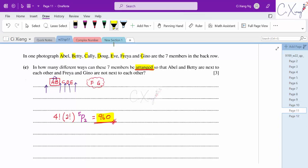Calculating: 4! × 2! × 5P2 = 24 × 2 × 20 = 960 ways. This is the number of different arrangements. This concludes our discussion for this paper — thank you very much for watching.